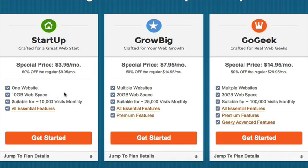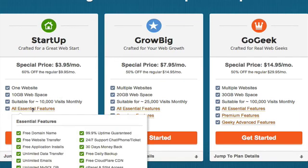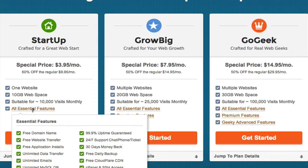It's only good for one website. They provide 10 gigabytes of web space. And you can have up to 10,000 visits a month. Plus, they have all these essential features which you get. Of course, if you actually wanted to register your domain with SiteGround, they'll actually let you register a domain. They'll give that to you for free if you do. So that's kind of a nice feature. And then you can see all the other essential features they offer.